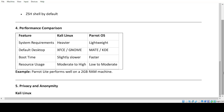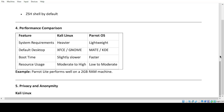Performance Comparison. Feature — Kali Linux vs. Parrot OS. System requirements: heavier vs. lightweight. Default desktop: XFCE/Gnome vs. MATE/KDE. Boot time: slightly slower vs. faster. Resource usage: moderate to high vs. low to moderate. Example: Parrot Light performs well on a 2GB RAM machine.